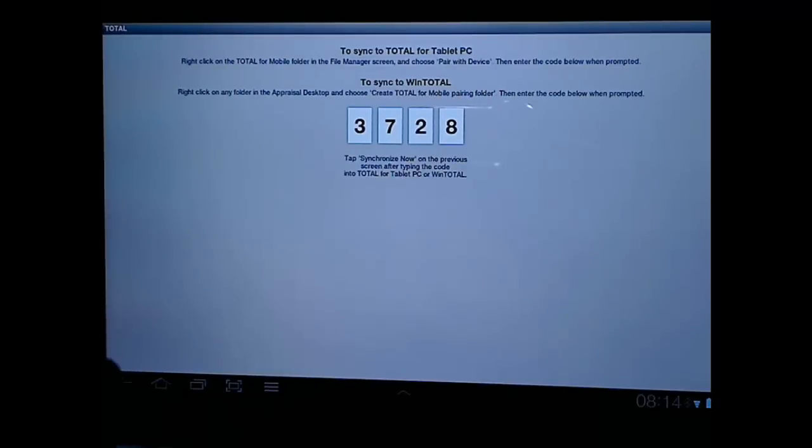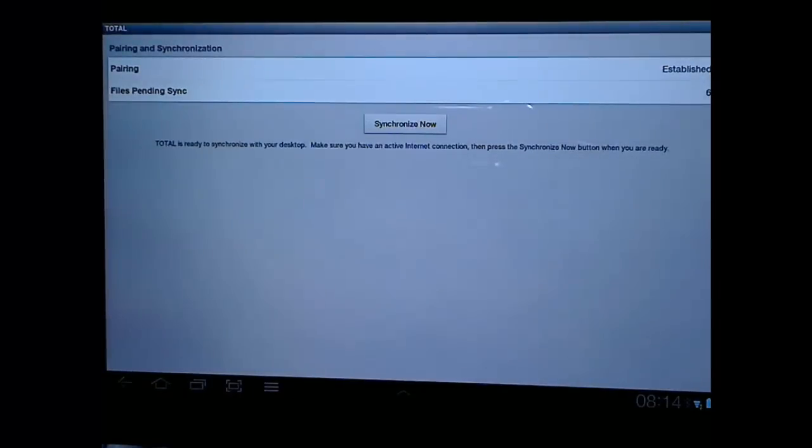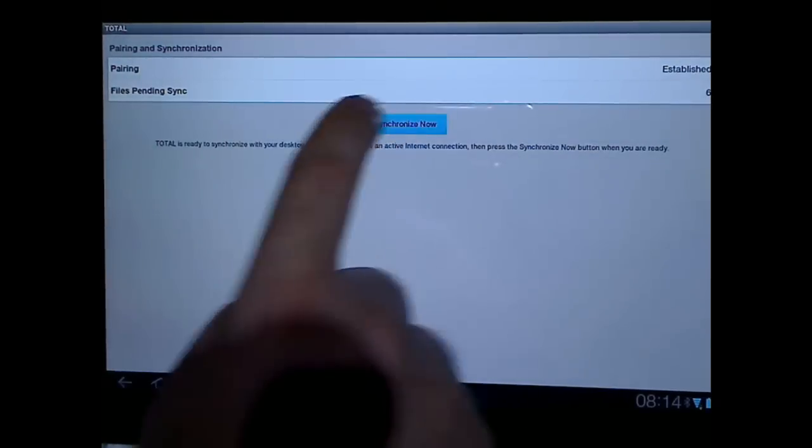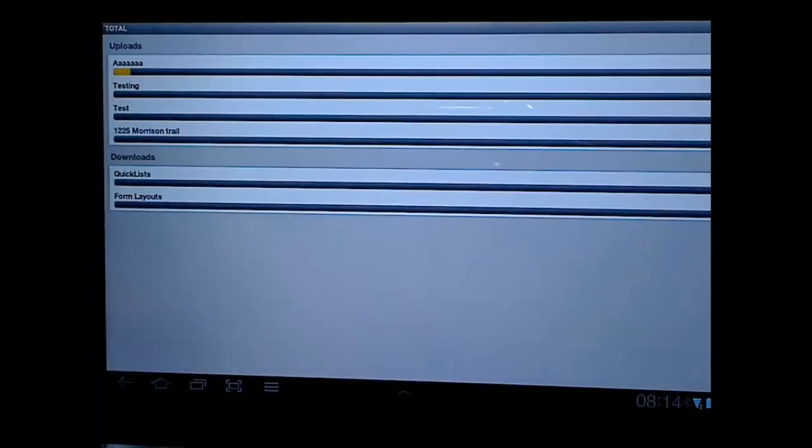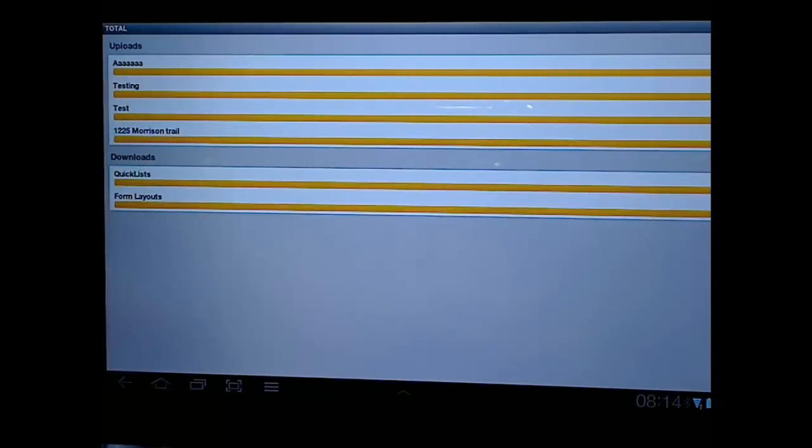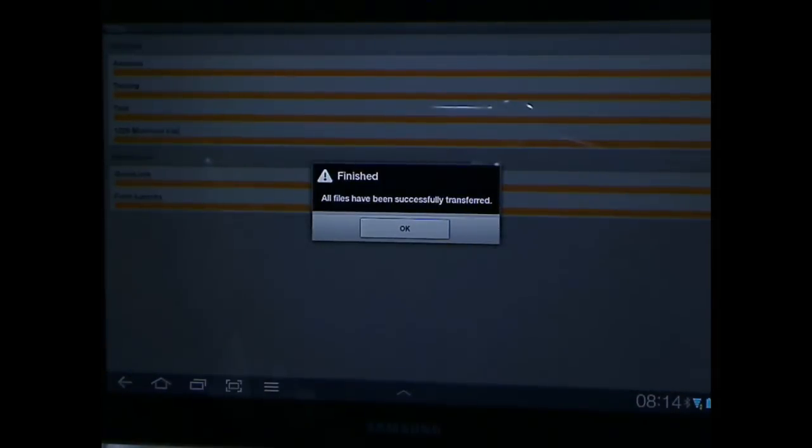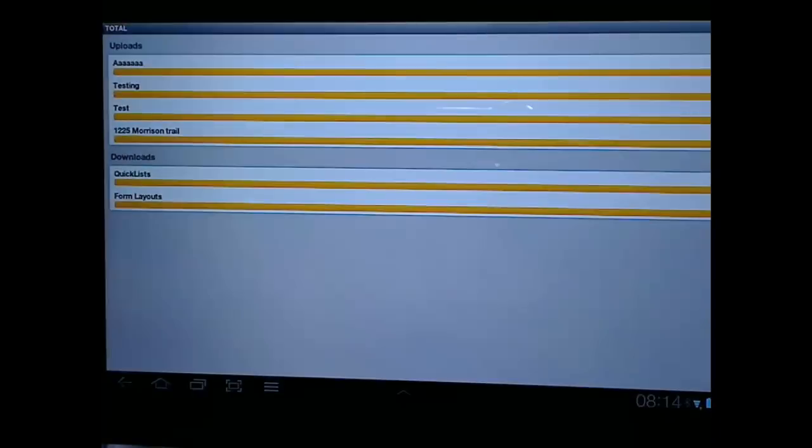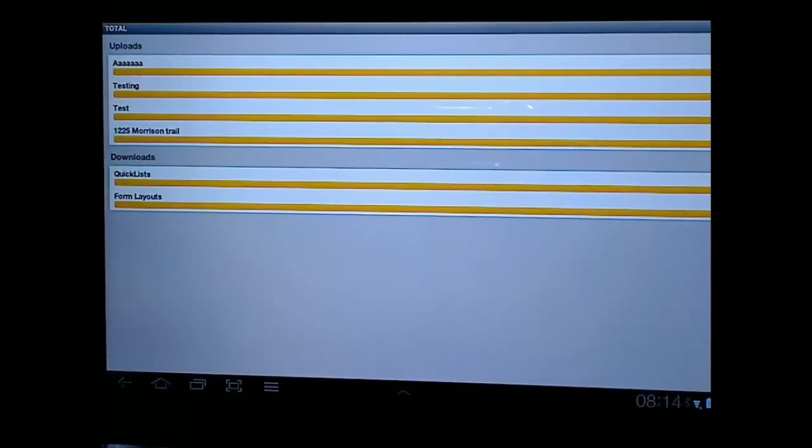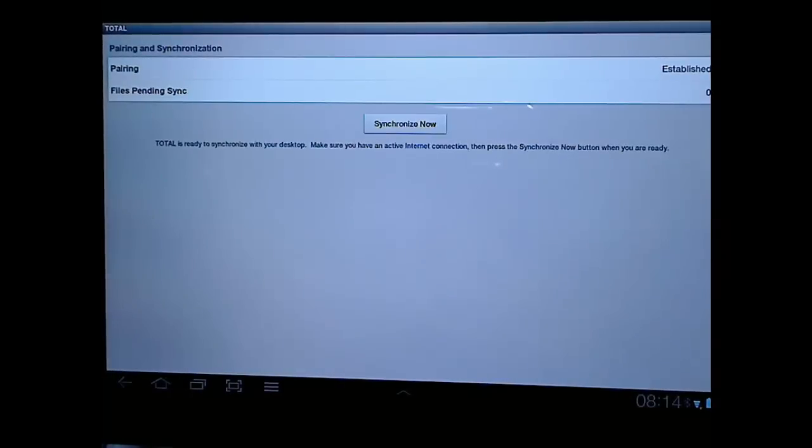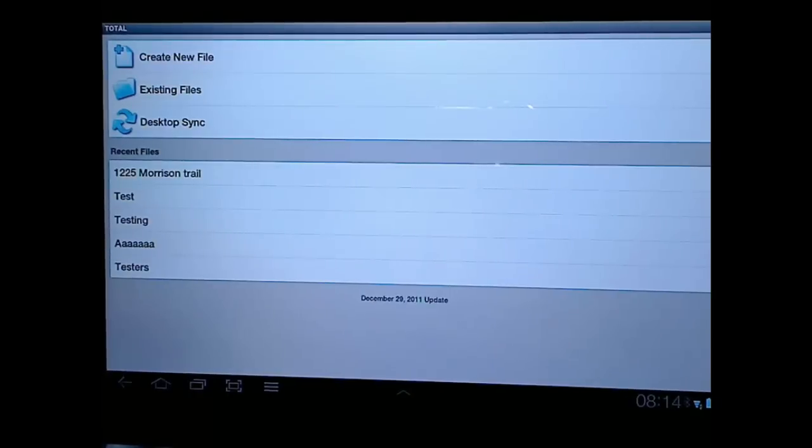So back at the device, I'm going to tap the Back button. You'll notice now that it's established. I'll go ahead and choose Synchronize now to synchronize all of these files. I've got some on my device here along with synchronizing my quick lists and my form layouts, any changes that I might have made there. And I'll just tap the Back button to get to our main screen.